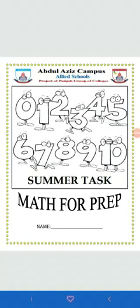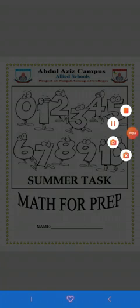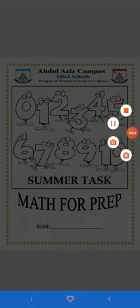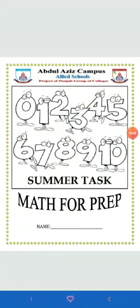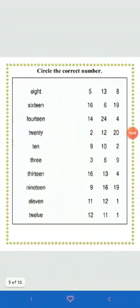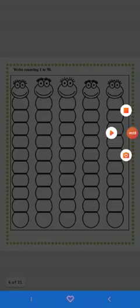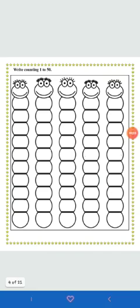Bismillahirrahmanirrahim assalamu alaikum my dear students. We're supposed to solve the maths work. Please open your summer tasks of math and please remember all the instructions which I gave you in the previous video. Okay dear students, let's begin. Are you ready? Please open the third worksheet of your summer tasks and it is about counting. Counting is really fun.